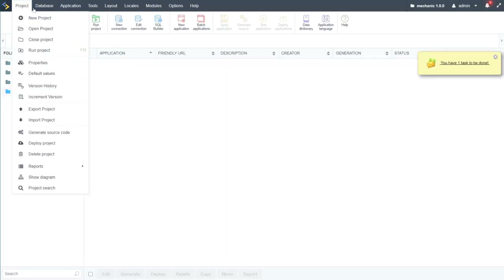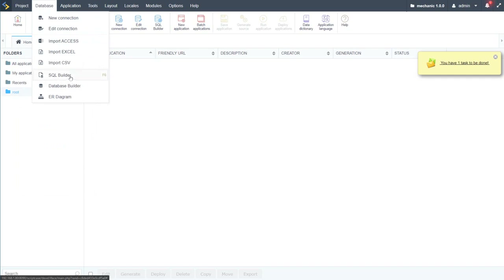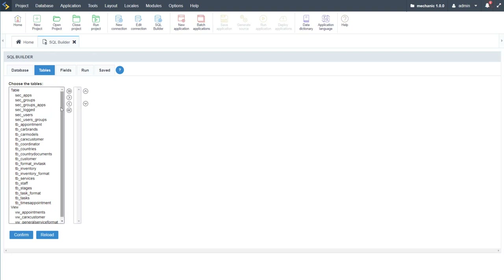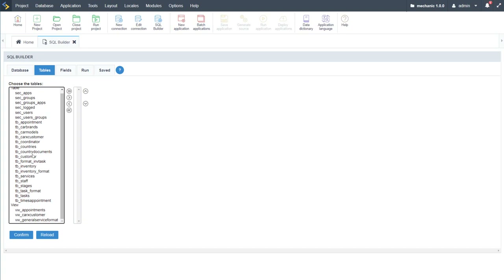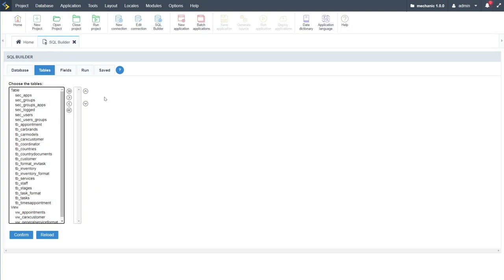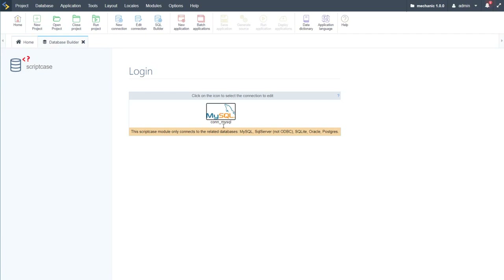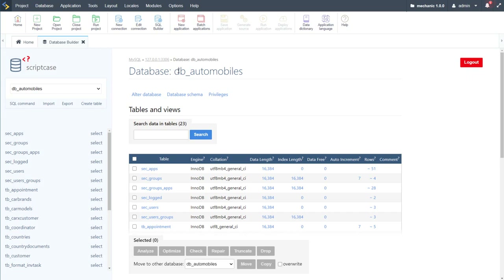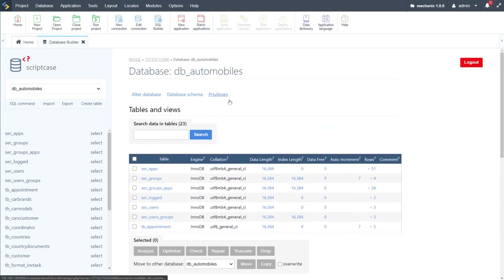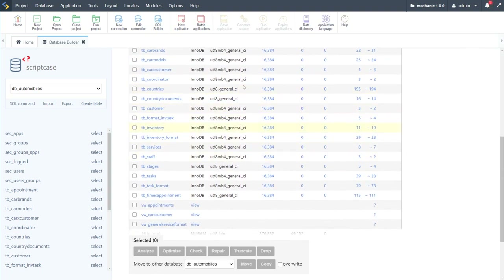Now our project is created. I'll start by looking at the database. Going to SQL Builder — from here we can create SQL SELECT queries from our database, which can be handy for customized queries in forms. We also have Database Builder, where we can inspect the database tables. We can see MySQL, the IP address/host name, and the database name. Below that we can alter the database, view the schema, and manage privileges.